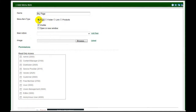You may elect to hide the menu item until you need it by clearing the Visible checkbox. If you want to pop open a new browser when a visitor selects the menu item, set the Open In New Window checkbox.